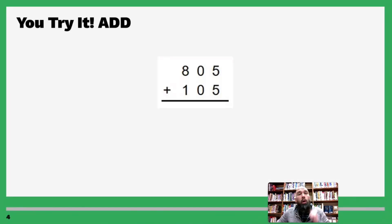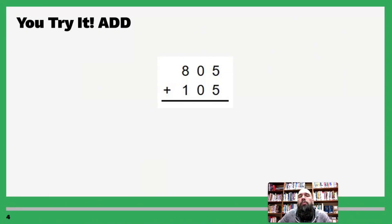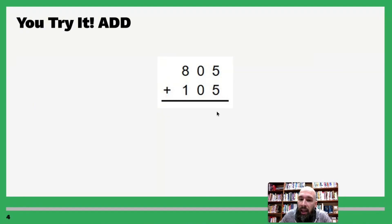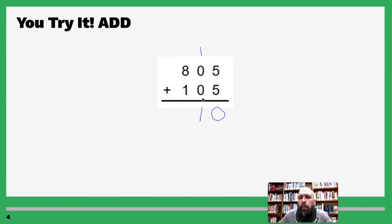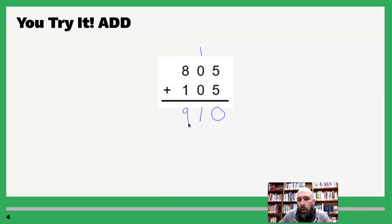Now you try this one on your own — pause the screen and come back when you're ready. Welcome back! Five plus five is ten, so write out the zero and carry the one. One plus zero is one, and one plus zero is still one — drop down the one, don't carry anything over. Eight plus one is nine, and our answer is 910.